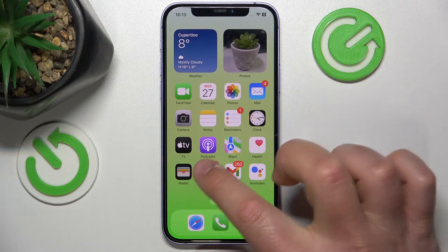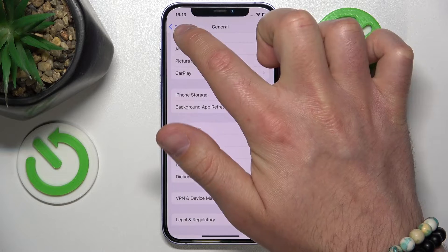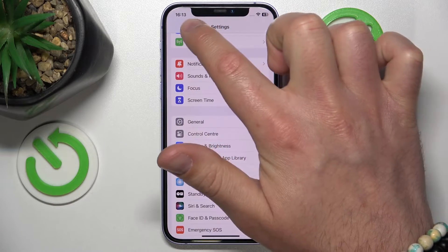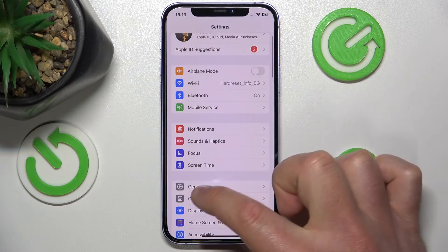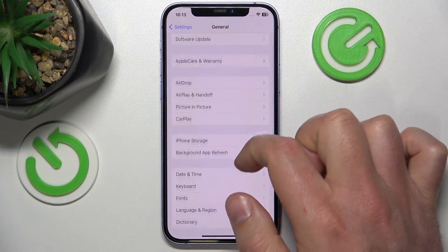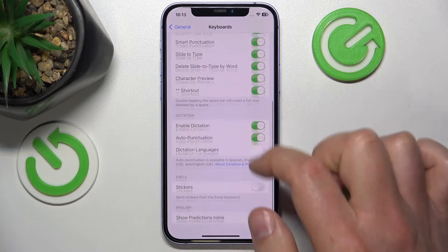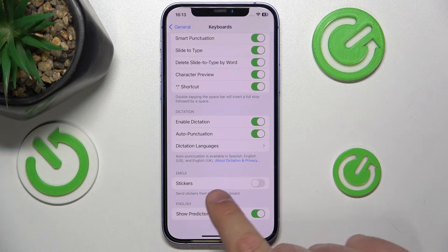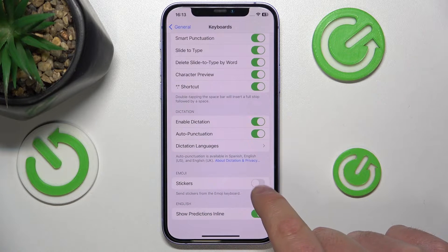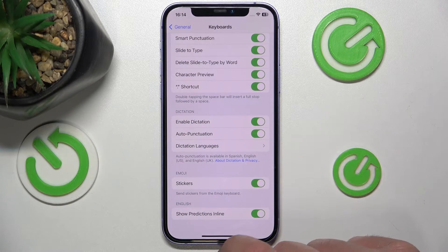And to turn them on, the same actions — go to Settings, then go to General, then go to the Keyboard, and then go all the way down, find stickers, and click to make them on.